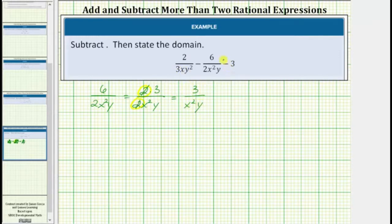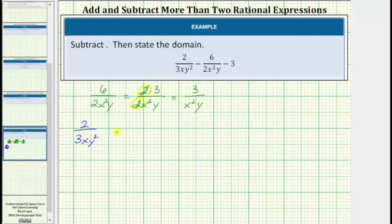Let's write the original difference as two divided by three x y squared, then write minus the simplified fraction of three divided by x squared y. We need to write three as a fraction, so we'll write minus three over one.